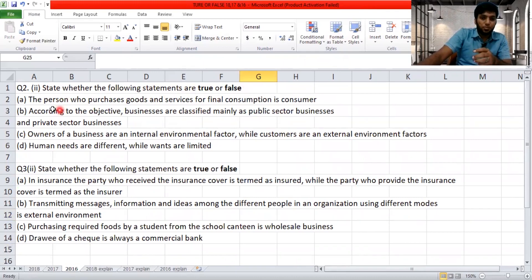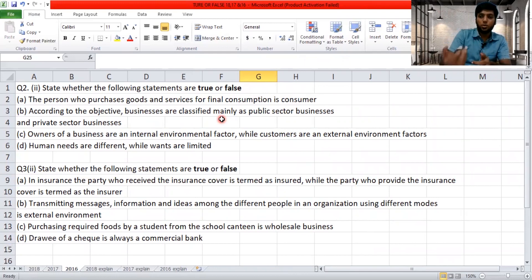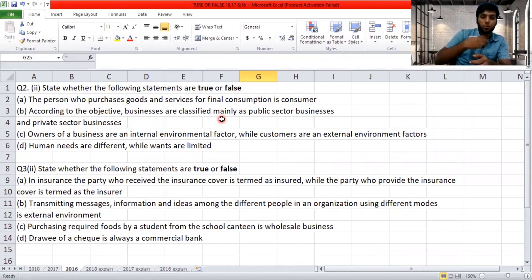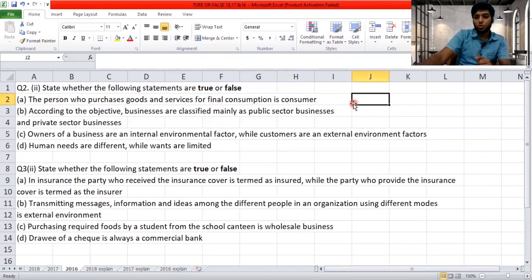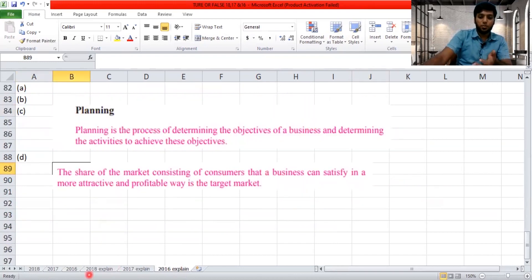2016, question two, Roman numeral two. 'The person who purchases goods and services for final consumption is a consumer.' When you are selling a product to a consumer, the consumer consumes the product at the final point — that's what we call final consumption. So when a consumer purchases the product for his own consumption, he becomes the final consumer. This is true.